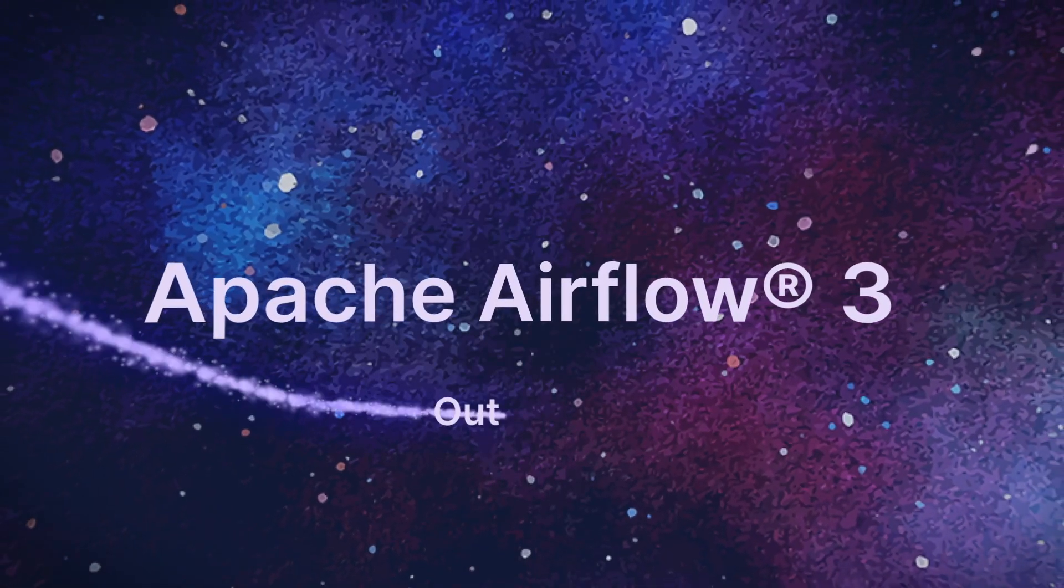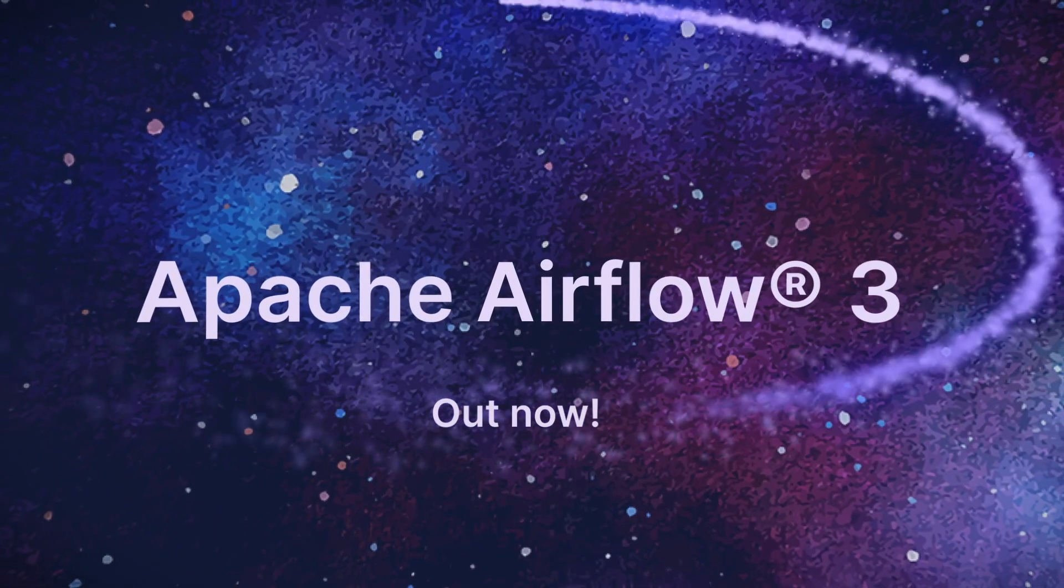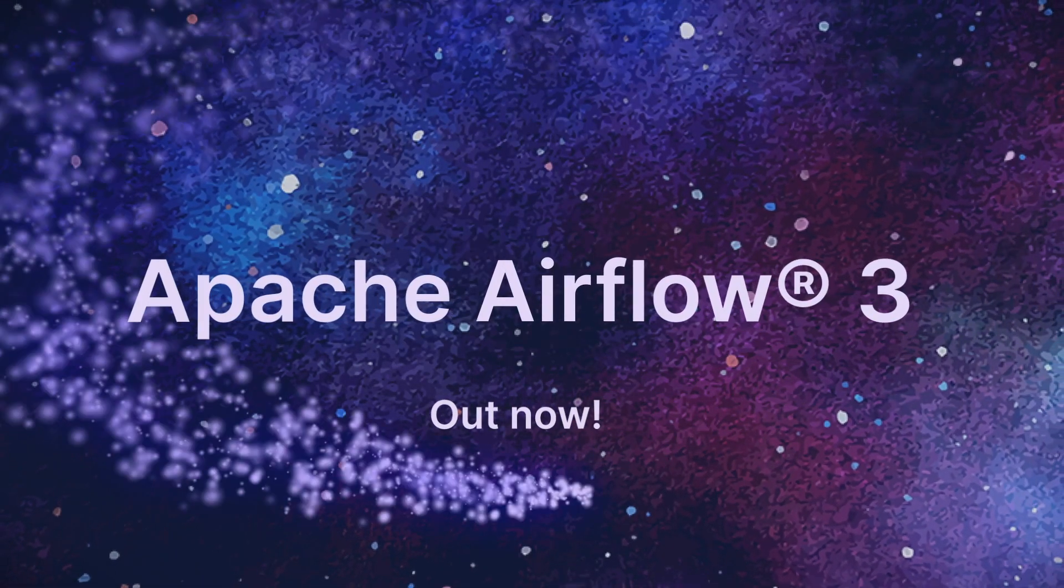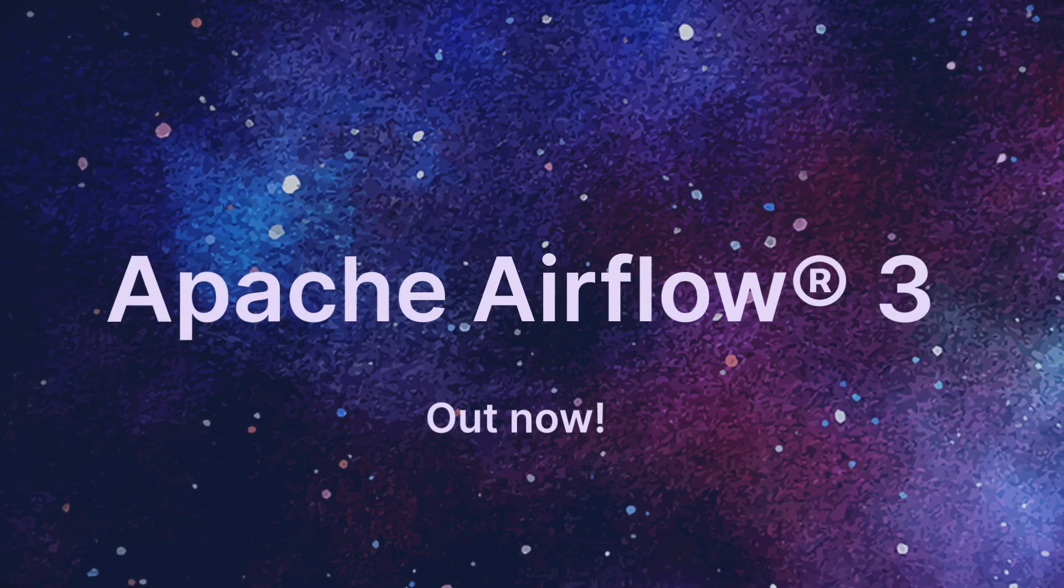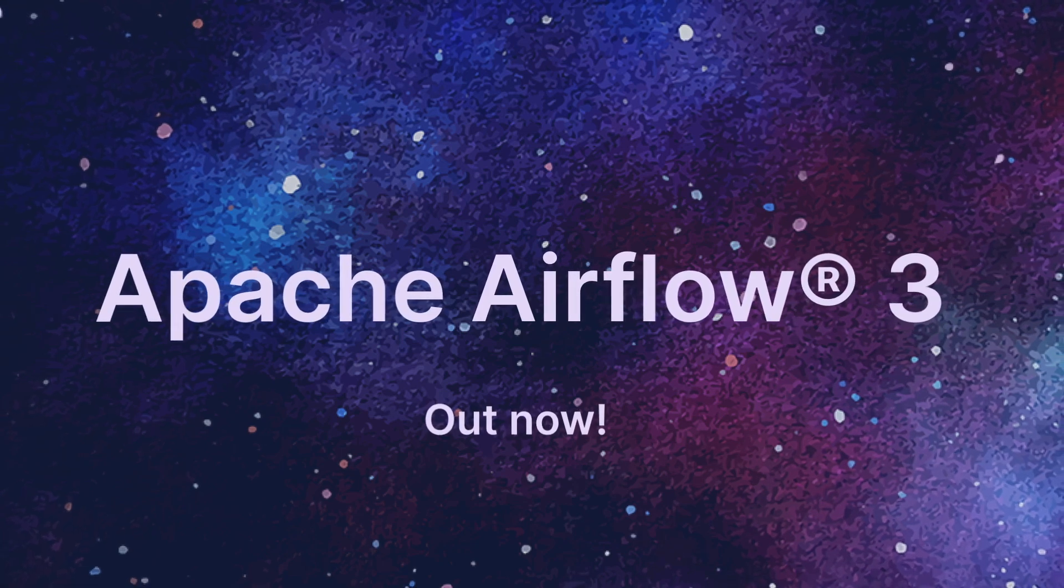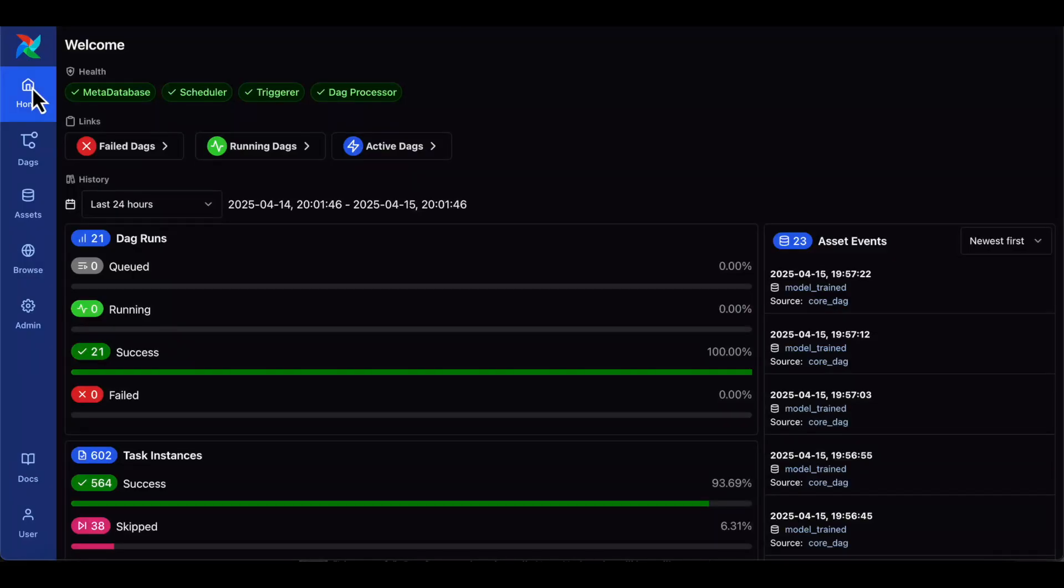Hey there, this is Tim Davis, a developer advocate at Astronomer, and this week our team is continuing to cover the features that we are the most excited about in the new Airflow 3.0 release.